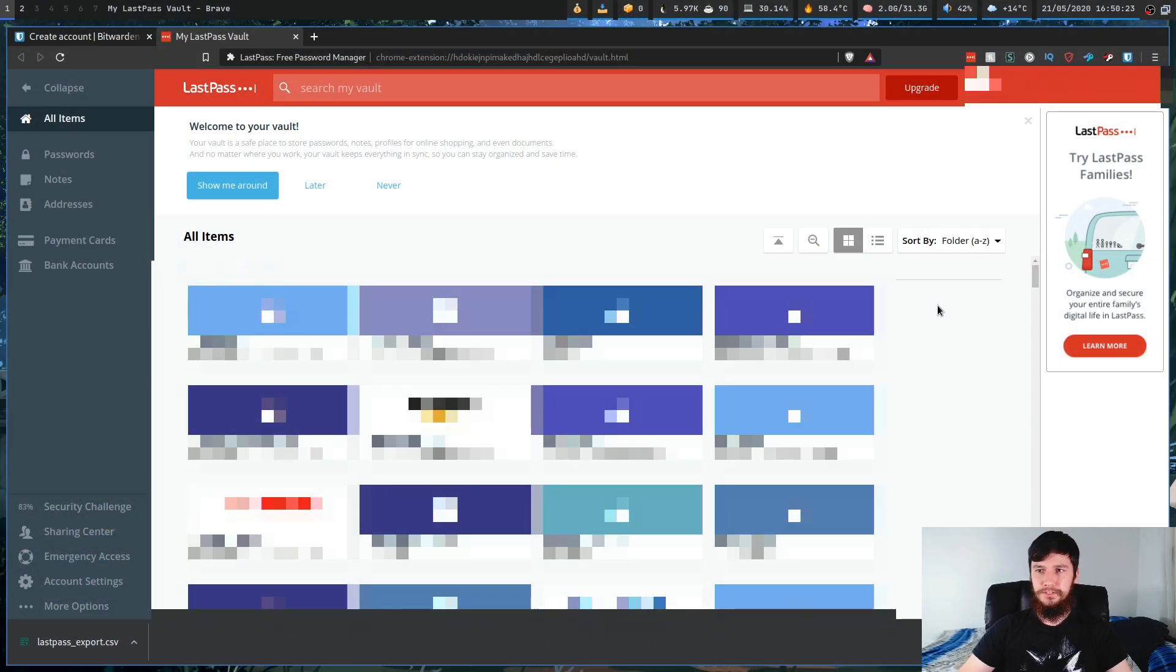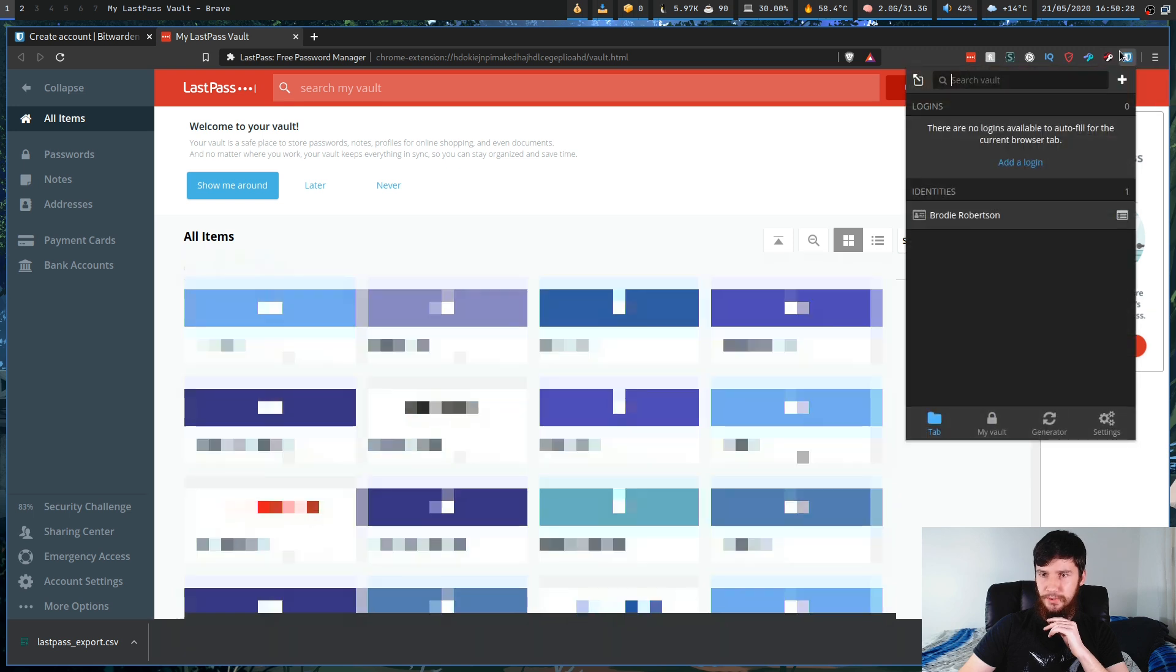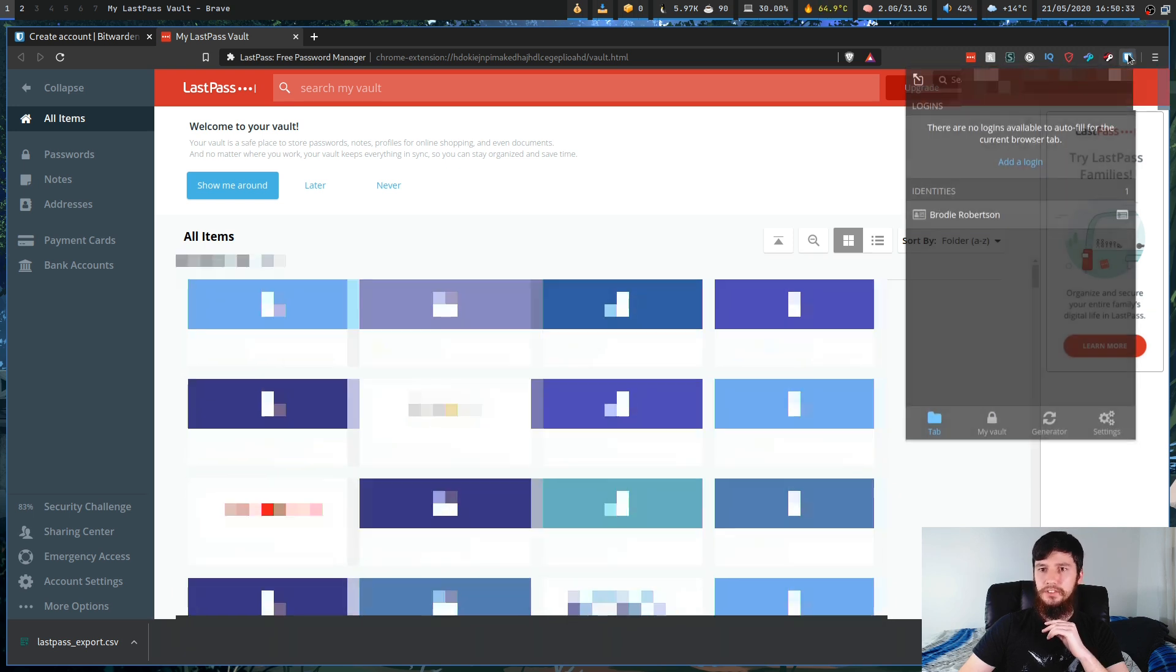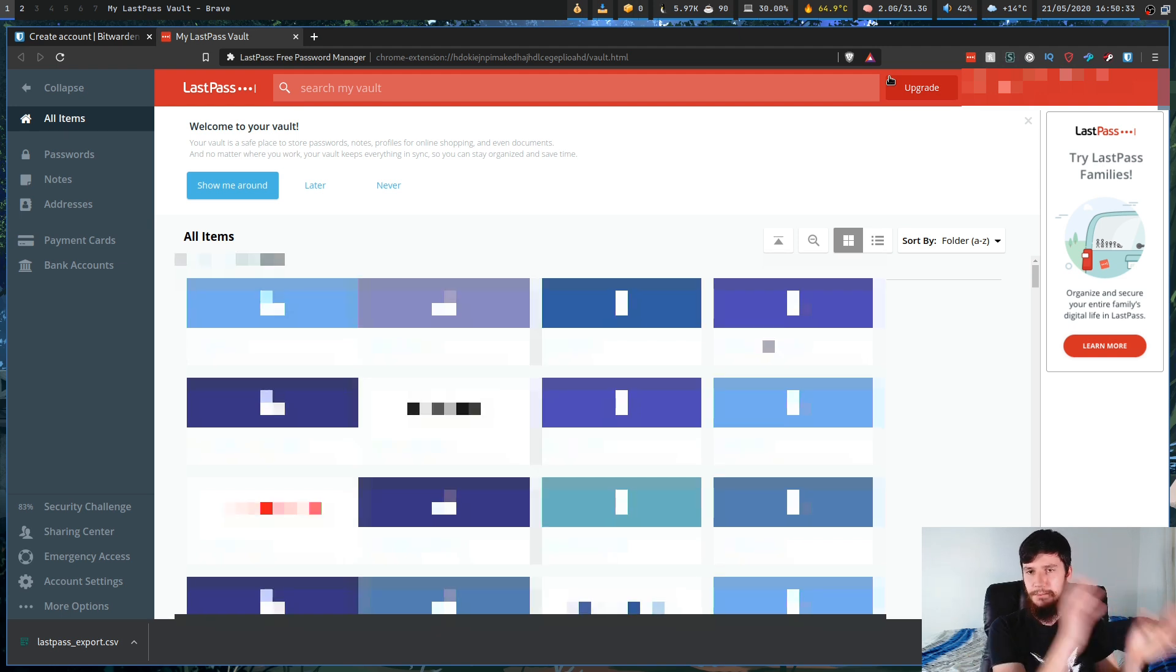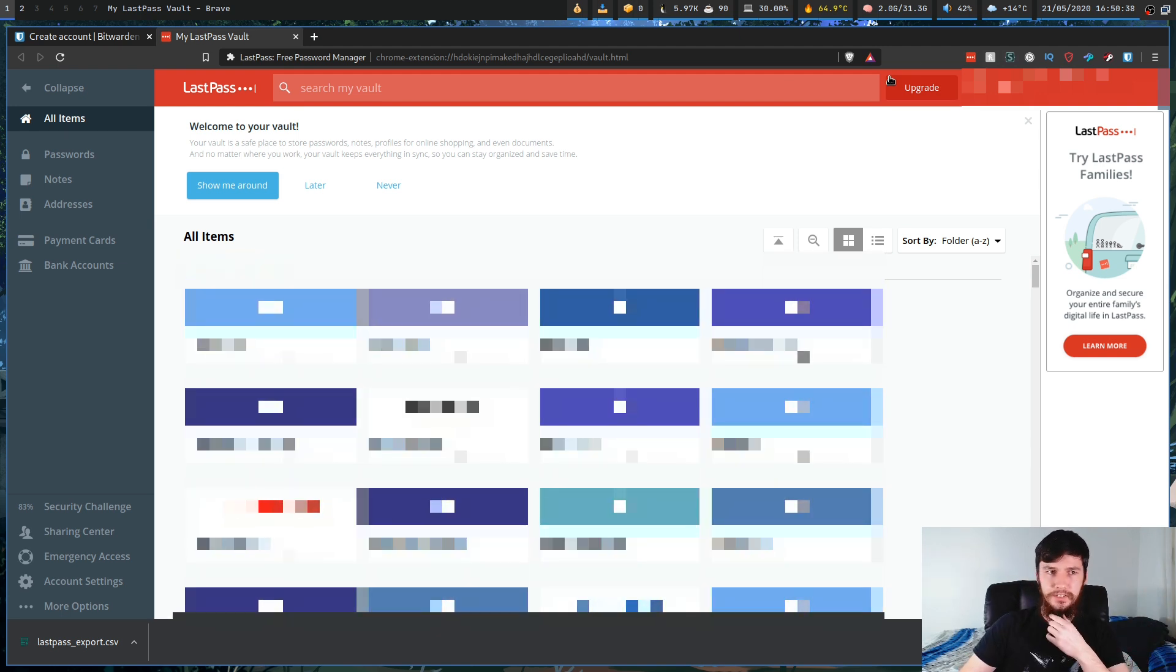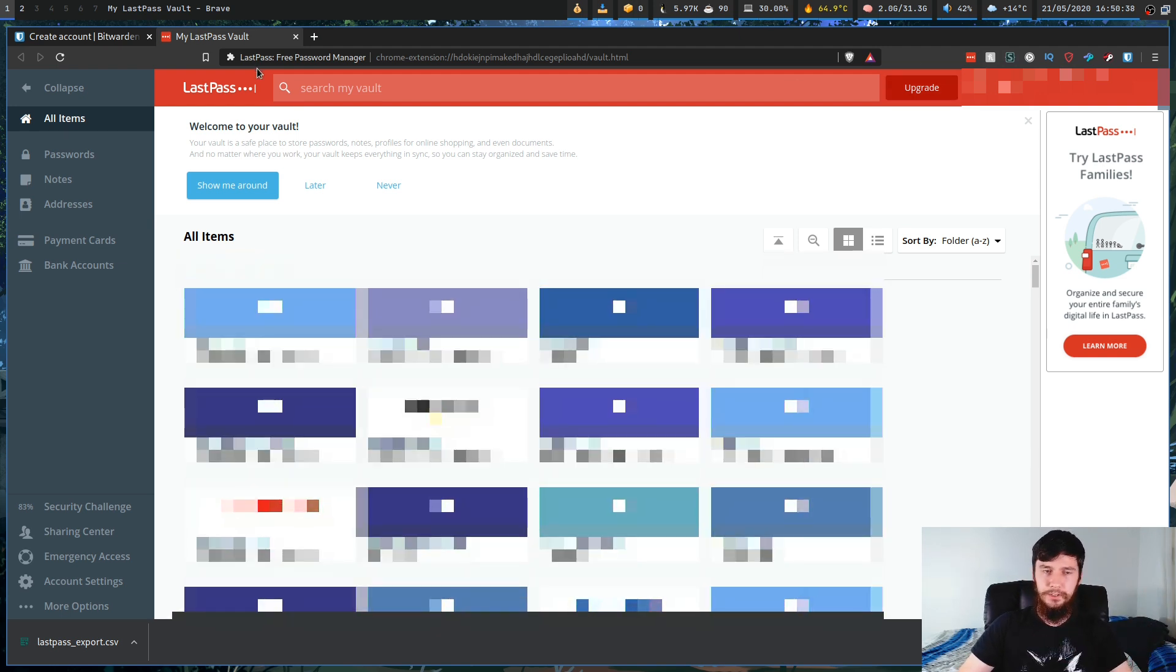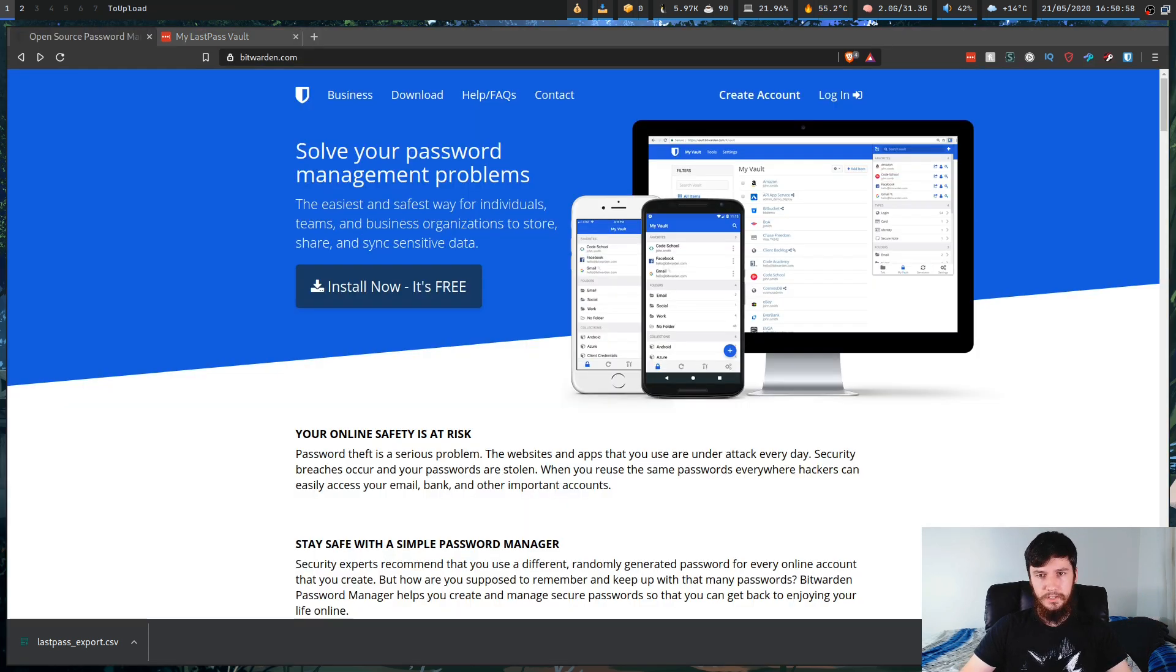So what you're going to want to do now is go over to the Bitwarden vault. Now, I don't believe there's a way to get to that through the actual Bitwarden extension. So what you're going to have to do is actually go download the Bitwarden app or do it through the online vault. I'm just going to do it through the online vault just because that's a bit easier for me.